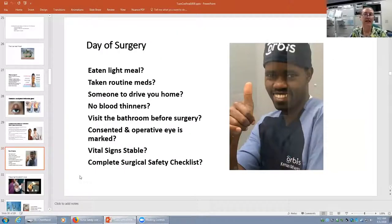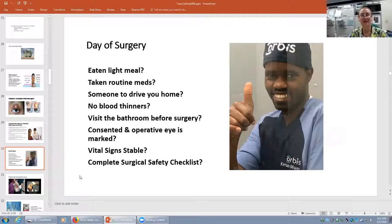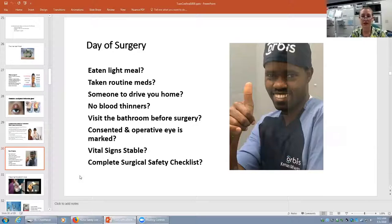This young lady doesn't take any medicines except birth control, has no allergies, and has agreed to only use Tylenol if she has an ache or a pain. On the day of surgery, Nurse Keenan from Kenya — working on the flying eye hospital — has the thumbs up because she has eaten a light meal, took her birth control, has someone to drive her home, blood thinners are not part of her lifestyle, she went to the restroom beforehand, her consent is signed, the operative eye is marked, vital signs are stable, and we are completing the surgical safety checklist.